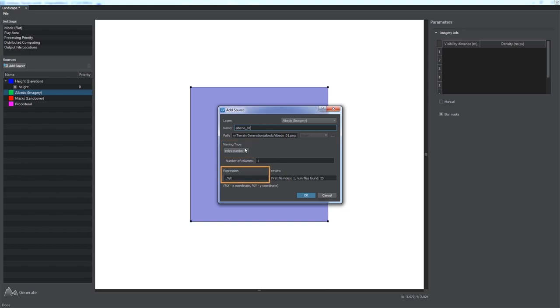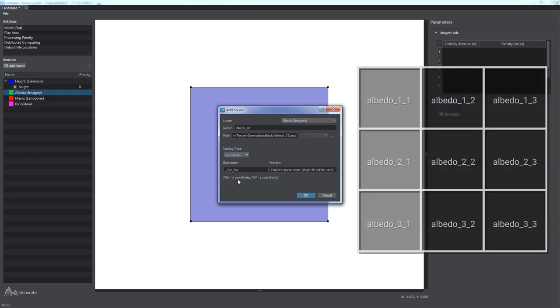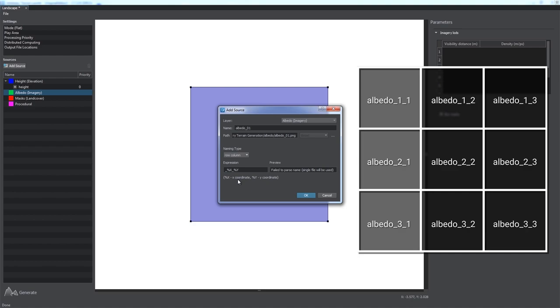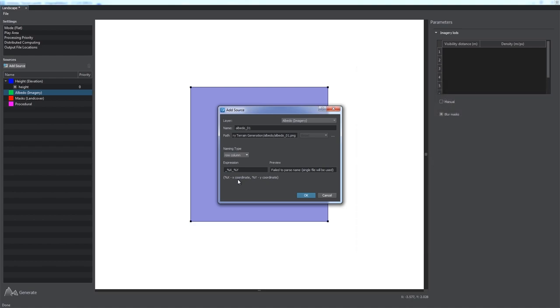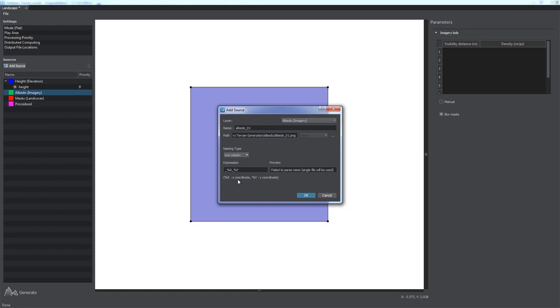For example, having set the naming type to row column, you can use the expression parameter to detect the remaining parts with the x and y coordinates in their names. You can leave the default expression pattern or change it to fit your needs. In the preview field, you'll see the number of files selected according to the specified parameters.